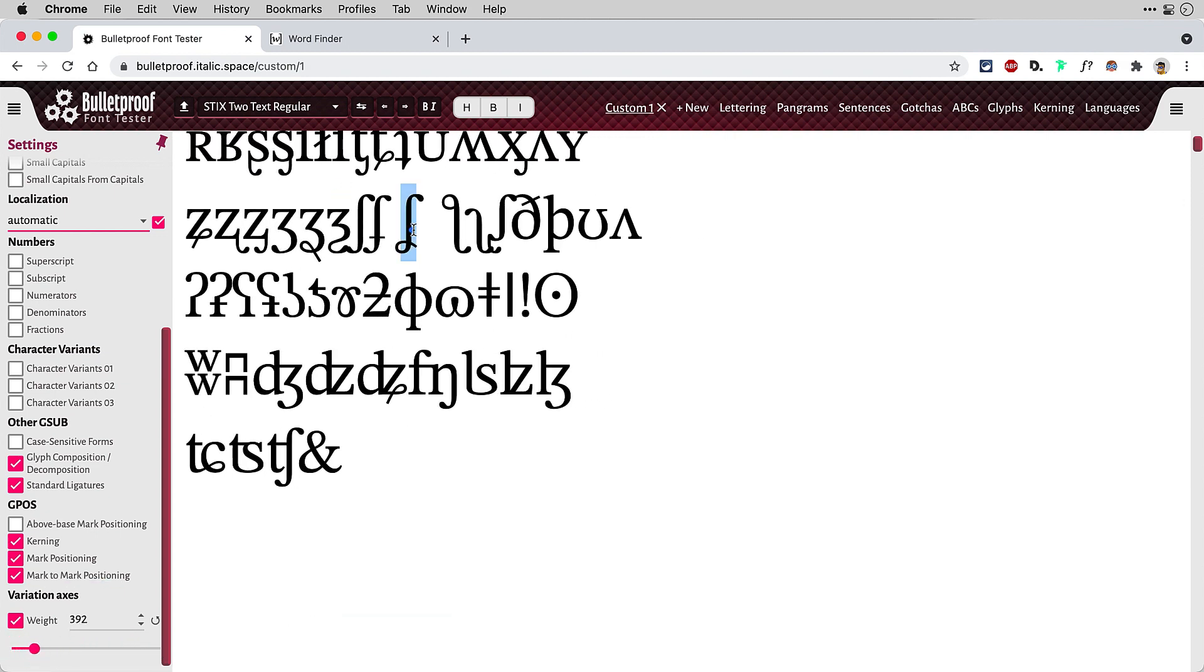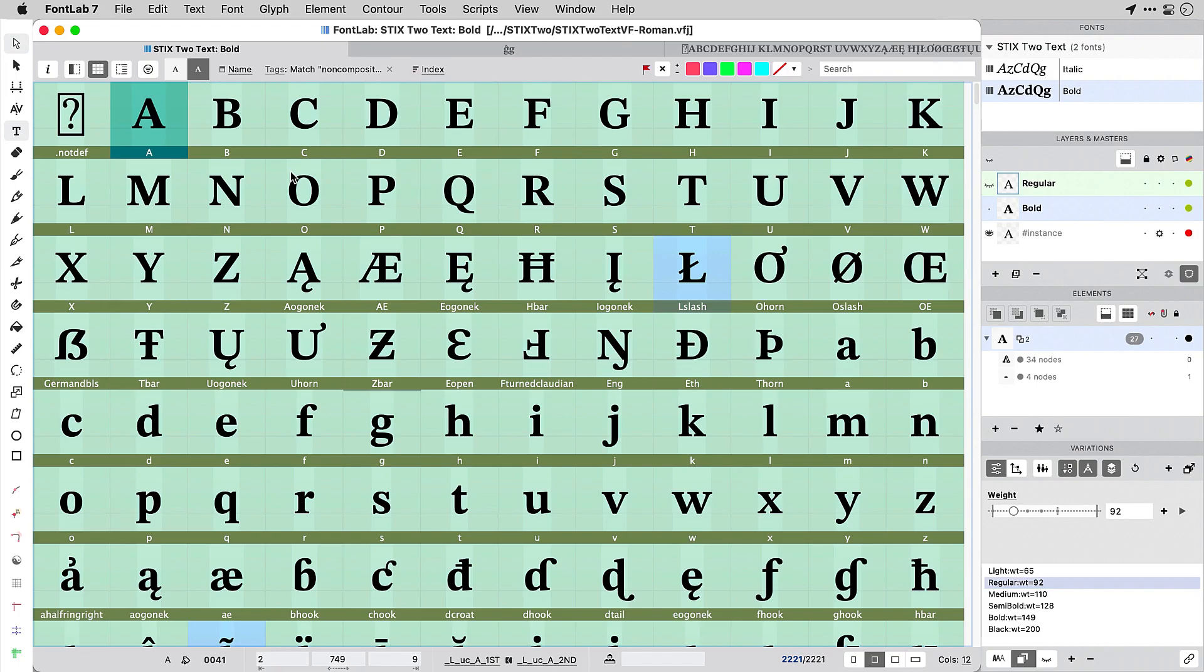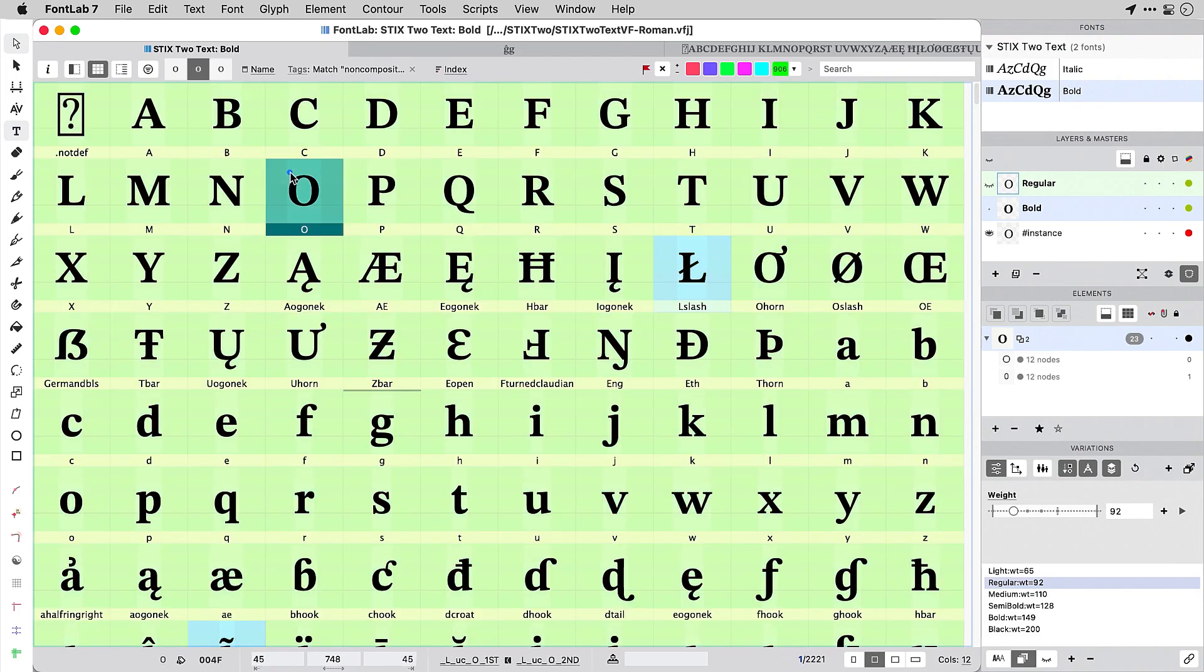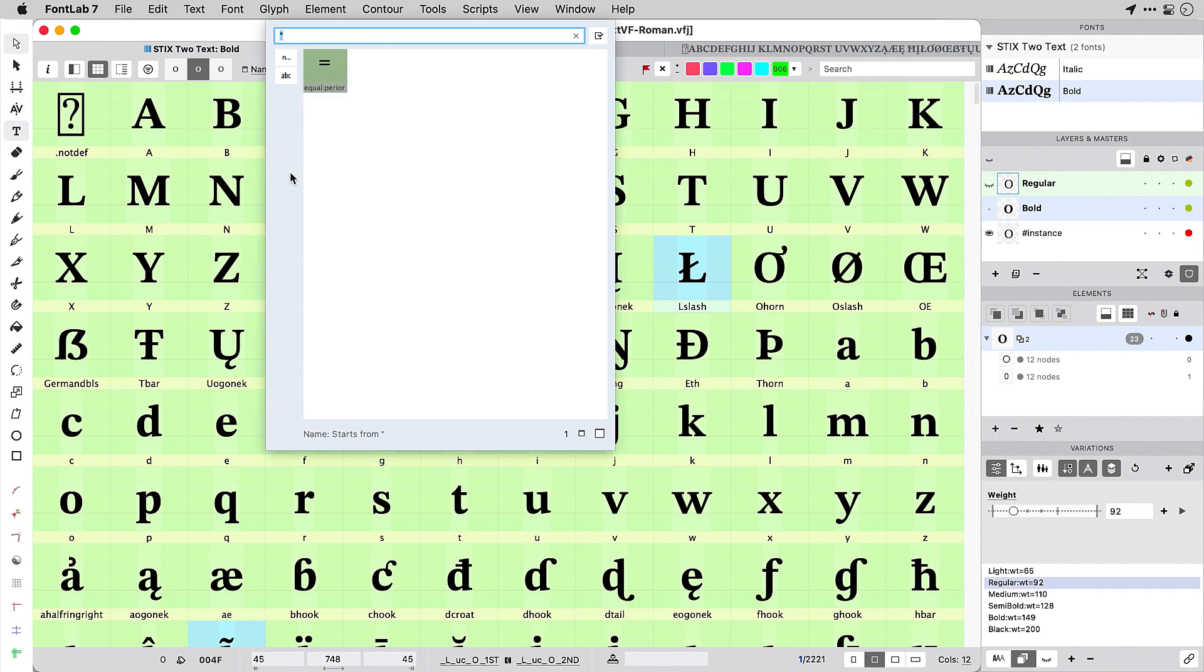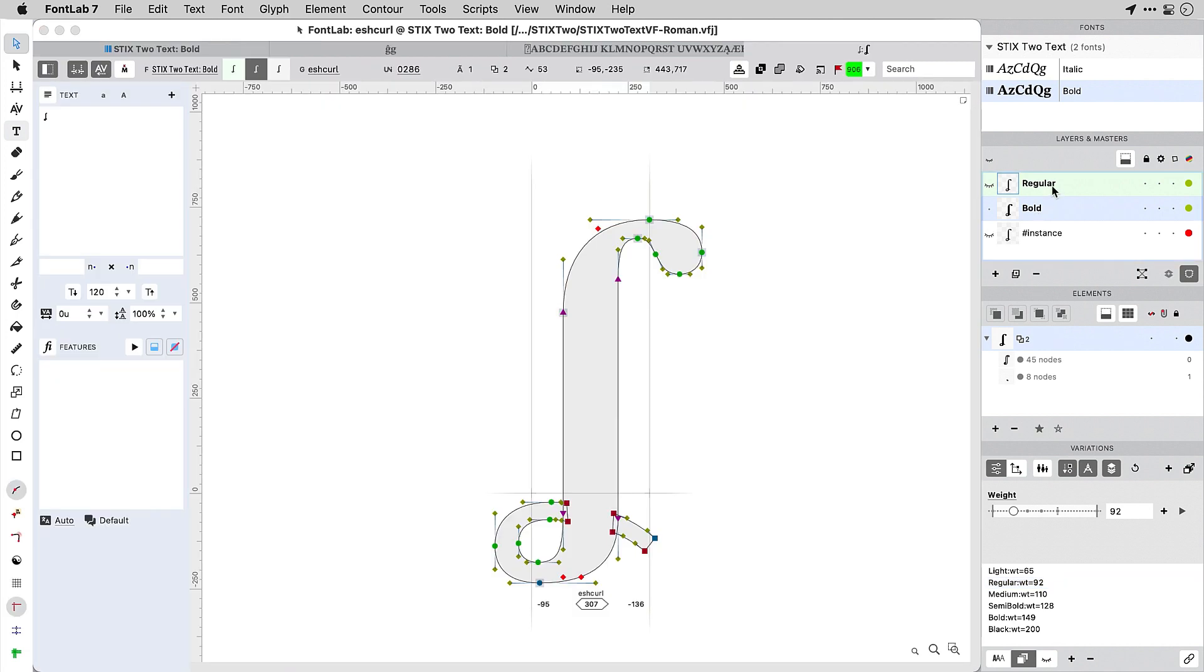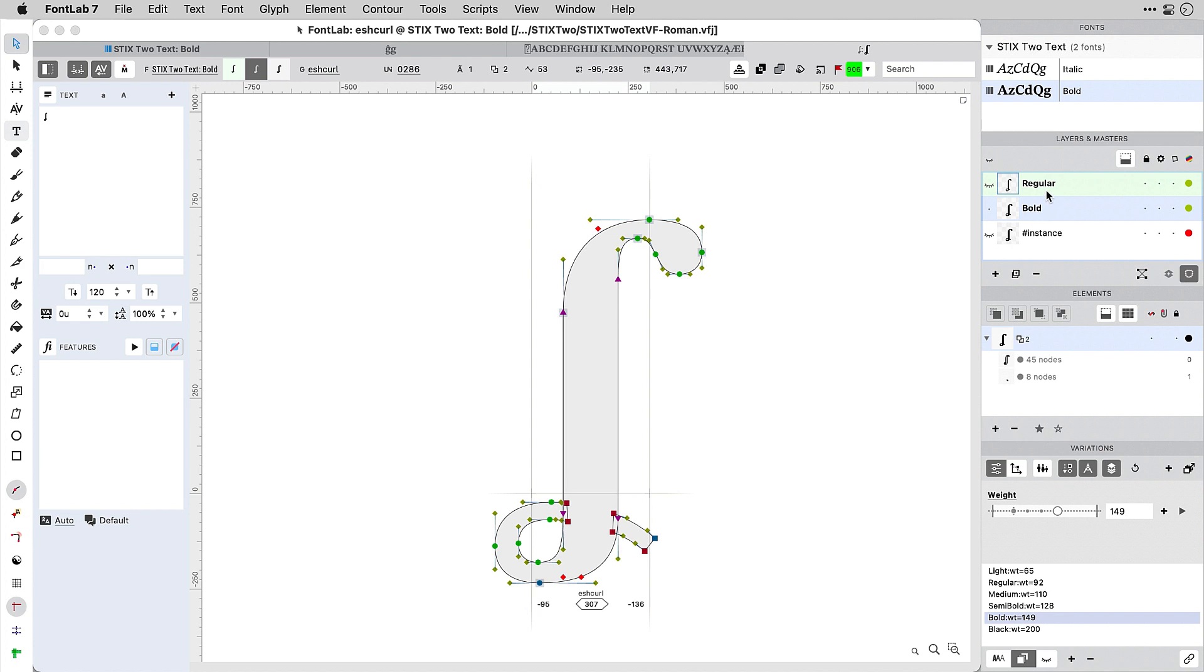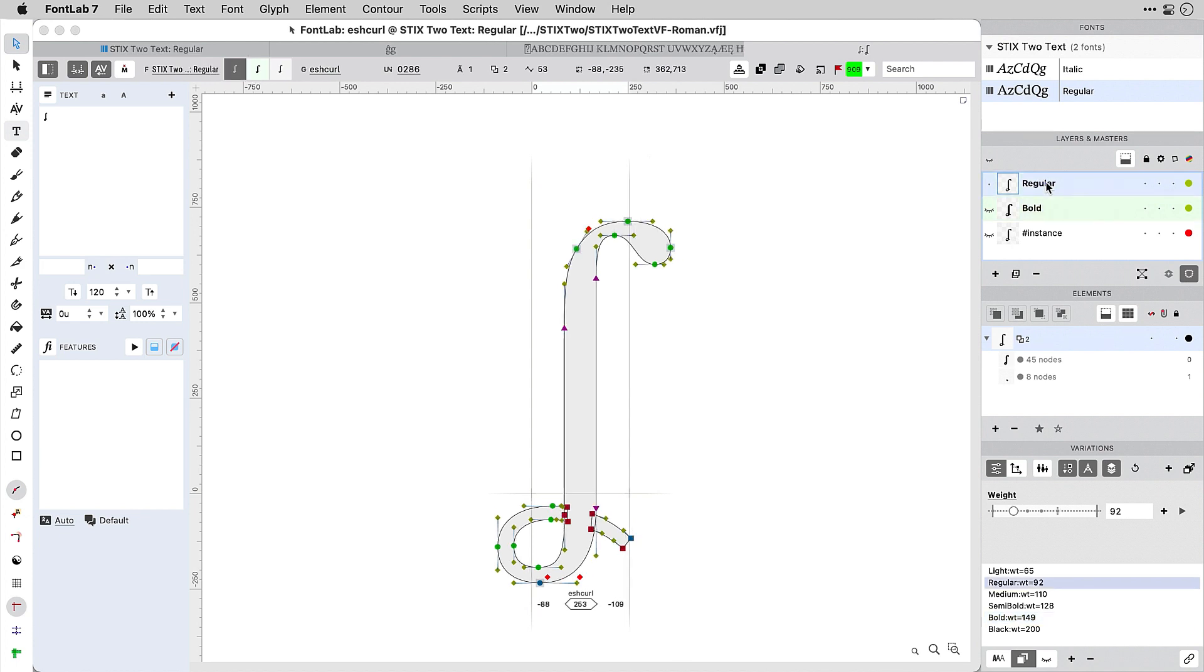Then, if we find a glyph that we don't like, we can copy it and look for it in FontLab using Command-F or Control-F on Windows. And then check what's wrong. In this case, indeed, there's a mismatch between the two masters, which we will have to fix.